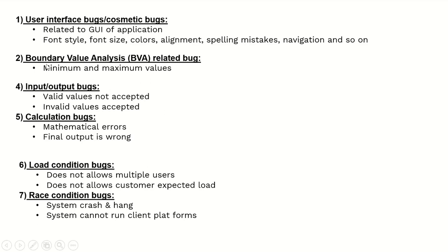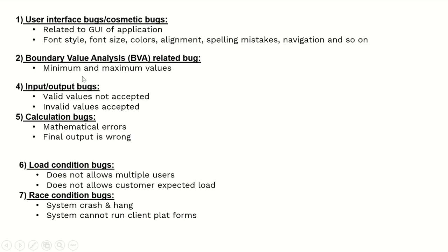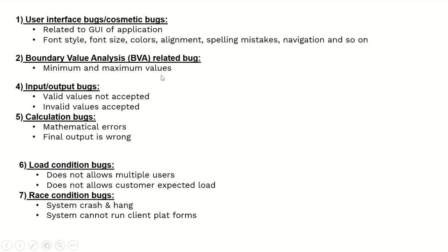Boundary Value Analysis (BVA) related bugs involve minimum and maximum values. When you want to set some password for a web application, you have to write code for the minimum and maximum values. You have to put conditions like what are the requirements for the password - special characters, numeric values, alphabetic letters. This comes under boundary value analysis.